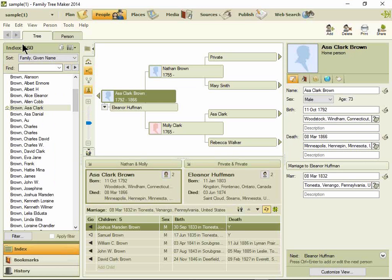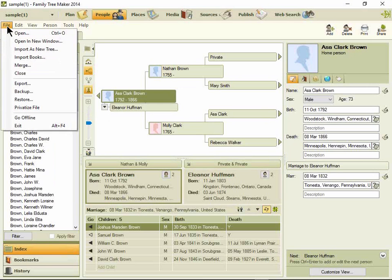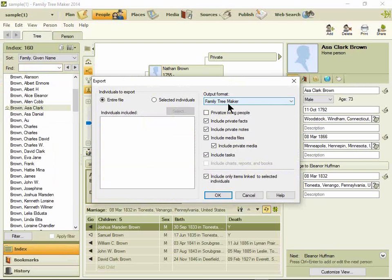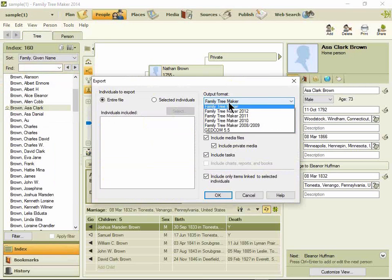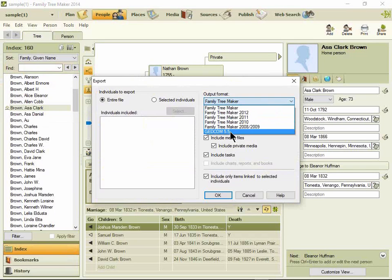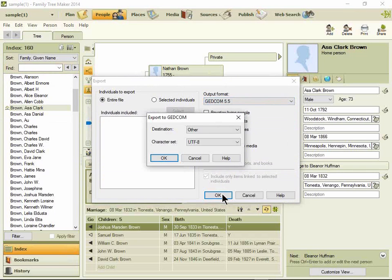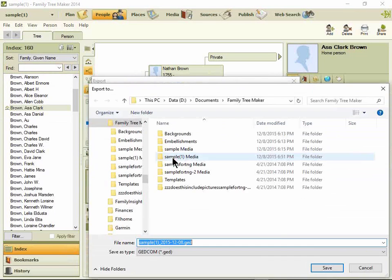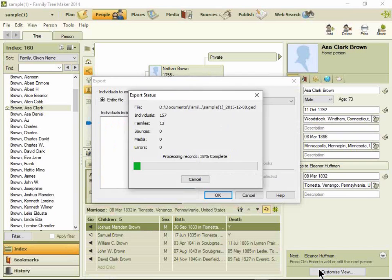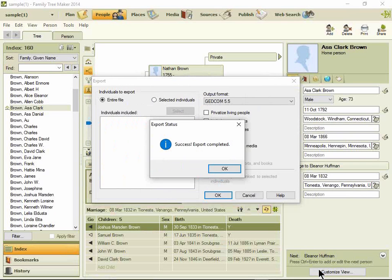In Family Tree Maker, click the File menu, click Export, change the output format to GEDCOM, click OK, and OK. Give it a file name, or just leave it as it is, and click Save. Step 1 is complete.